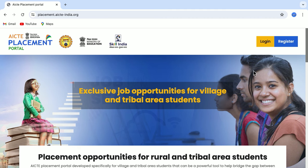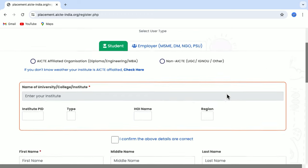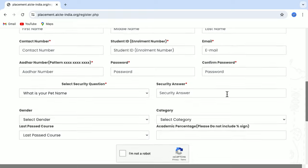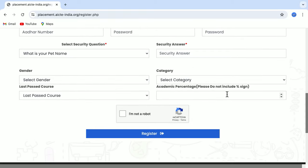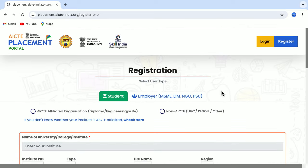Here you see the button Register. Just click on Register and you have to fill in all the basic details about yourself. Once you have filled in all the details, just click on the Register button and you will be good to go and you will get the login credentials.